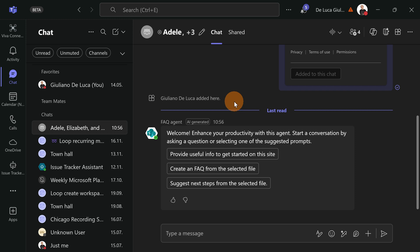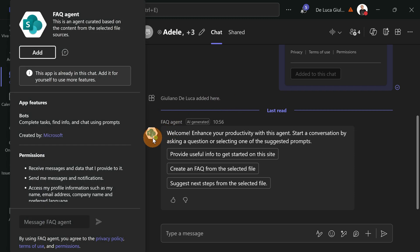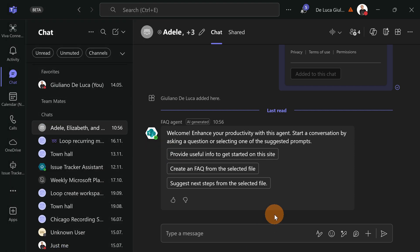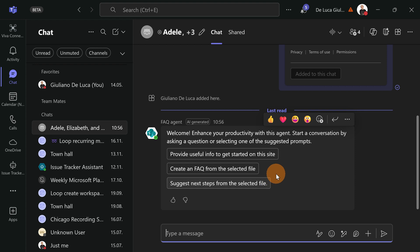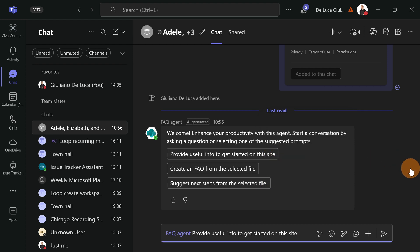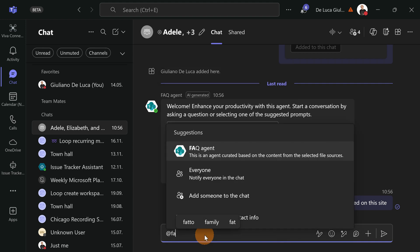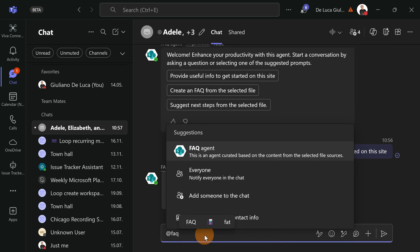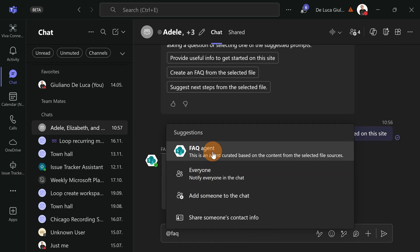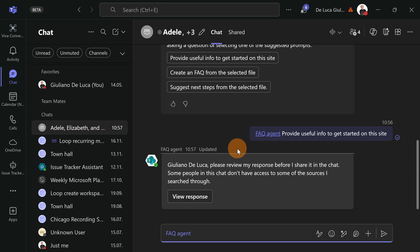I have now this FAQ agent installed and up and running as an app chatbot in the chat. So what I can do here, I can start taking advantage and leveraging the capability of this agent. So let's ask, for example, this thing. And now my co-pilot agent will work and process my request. I can also mention the FAQ agent and then ask other things.